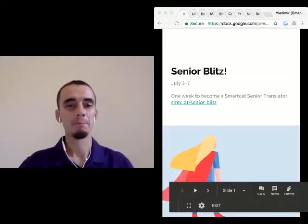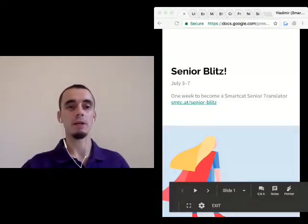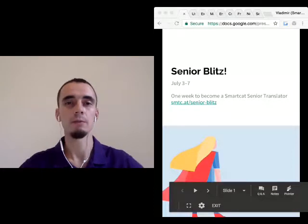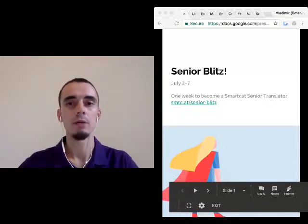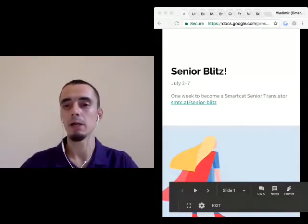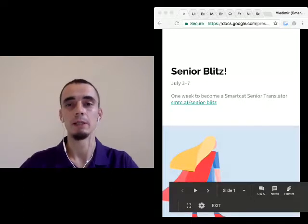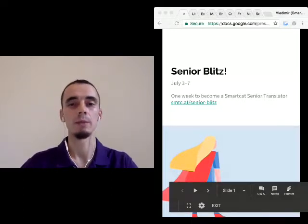Hello, everyone. Welcome to this Crowdcast. I'm Vova, head of community at SmartCat. Today we'll be talking about the translation marathon we are going to have next week.